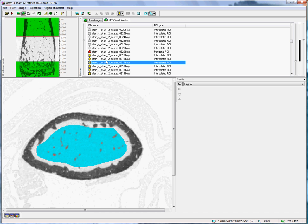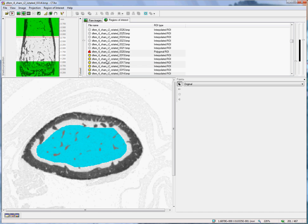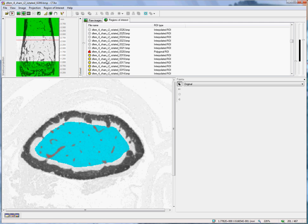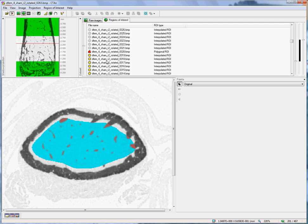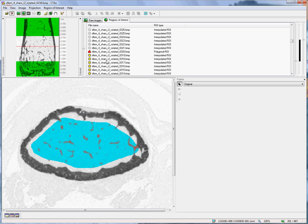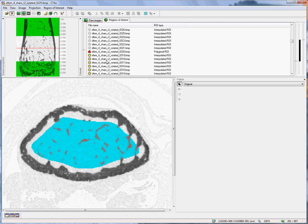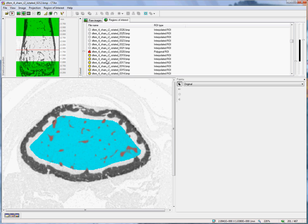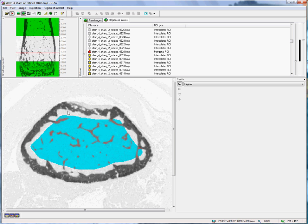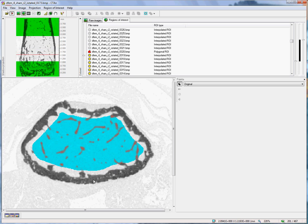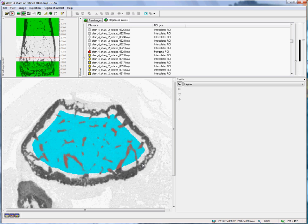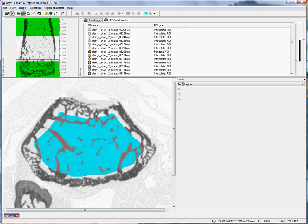With the region of interest complete, I can hit the spacebar to animate through the slices and check, most importantly, that my ROI has not included any of the cortical bone. Excluding a little bit of trabecular bone around the outside is not so much of a problem.